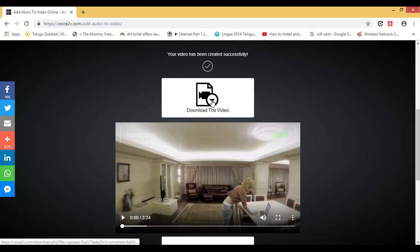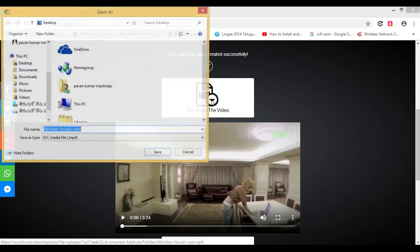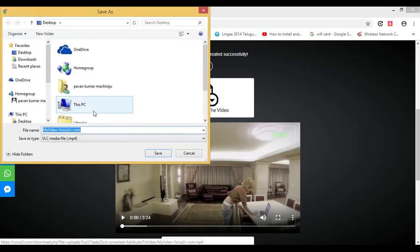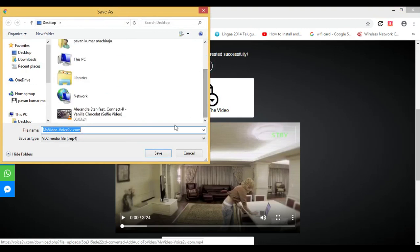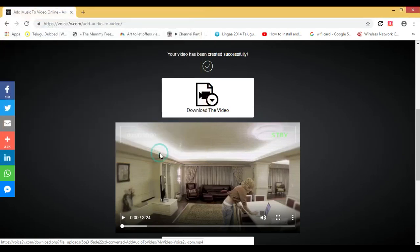Now click on download. Click on download and save this video to your desired folder. Then click the save button.